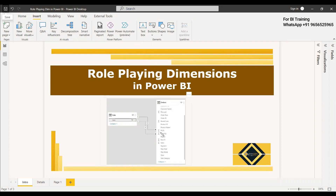With respect to a fact table, we will be creating lots of dimension tables. One way of creating dimension tables is by creating a role-playing dimension table, where the same dimension can be used multiple times in the fact table with different meanings each time.